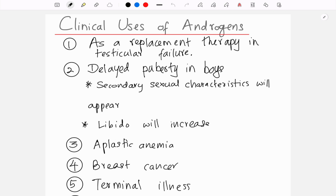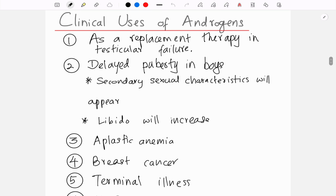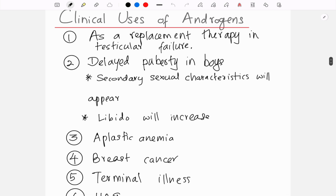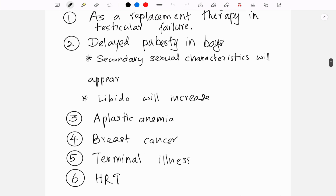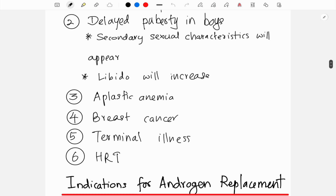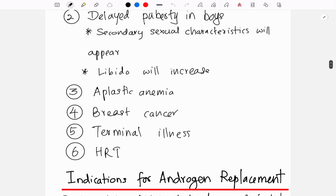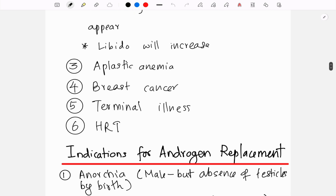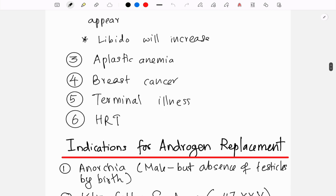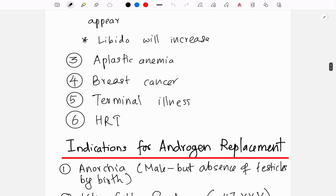In boys with delayed puberty, androgens can be used to boost secondary sexual characteristics and libido. Androgens are also used in aplastic anemia, breast cancer, certain terminal illnesses, and in hormone replacement therapy.